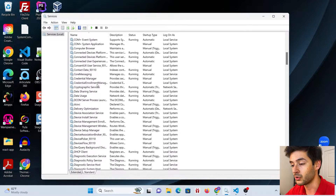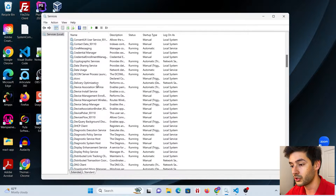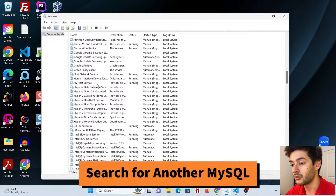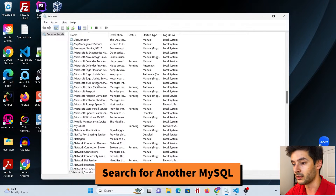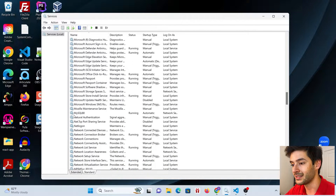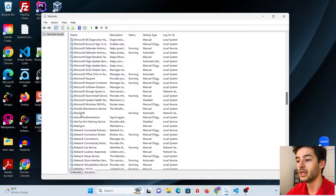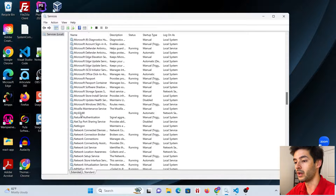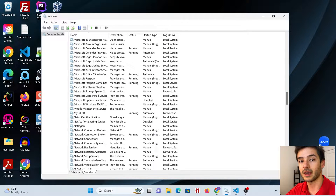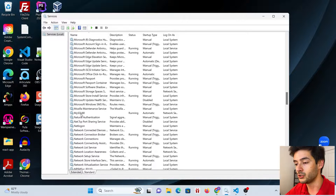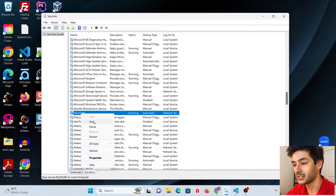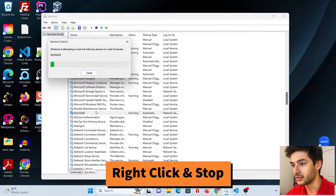What's going on is that you have another instance of MySQL running somewhere. Go through all the services and look for another instance of MySQL. As you can see right here, I have MySQL 80 running — another application is running MySQL, and that's what's stopping your WAMP server from being able to run MySQL.